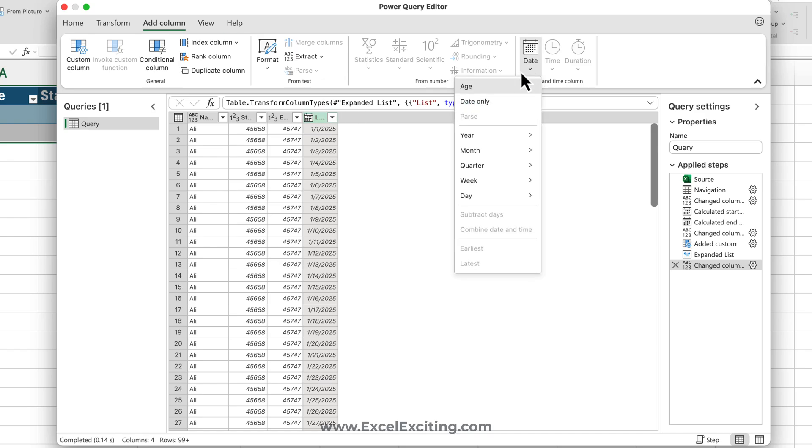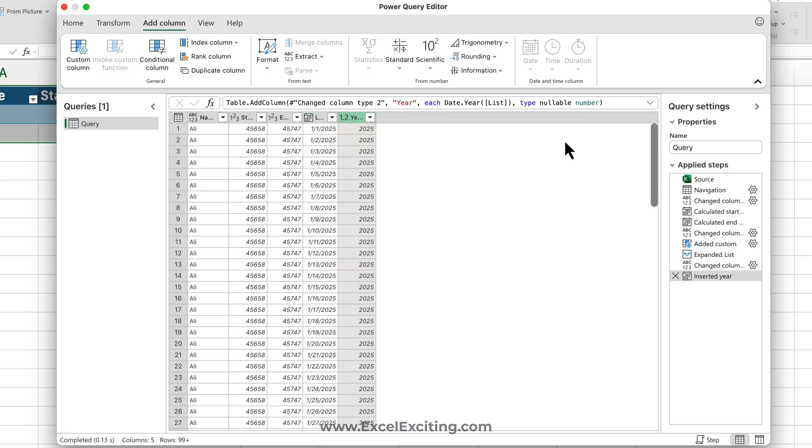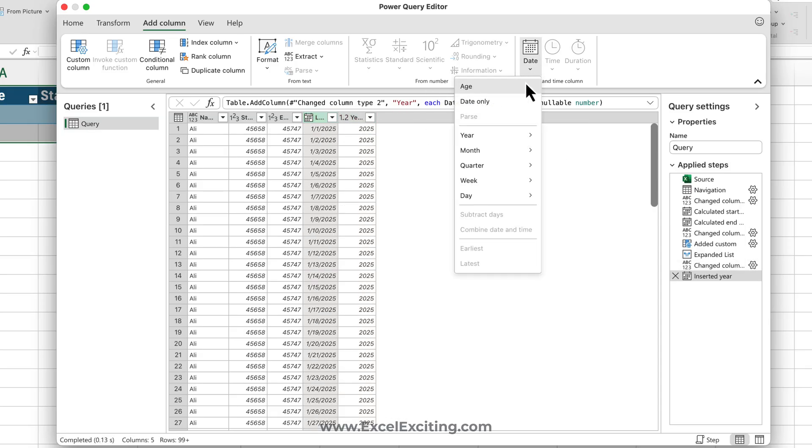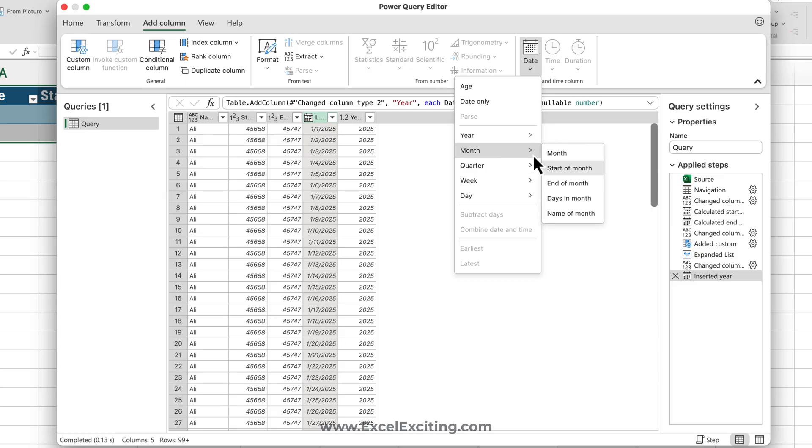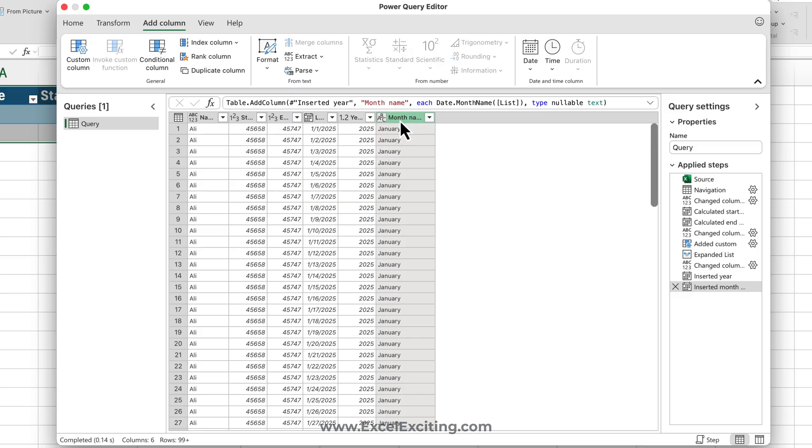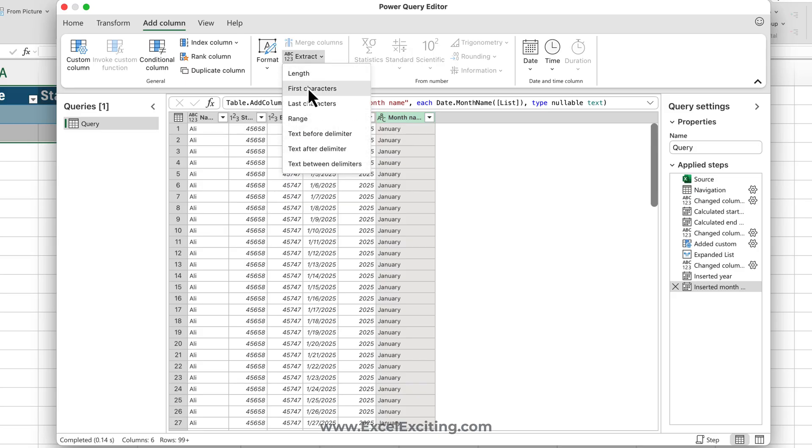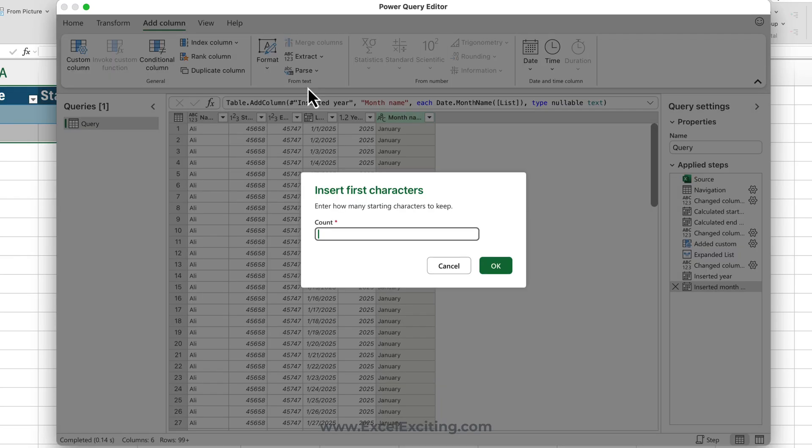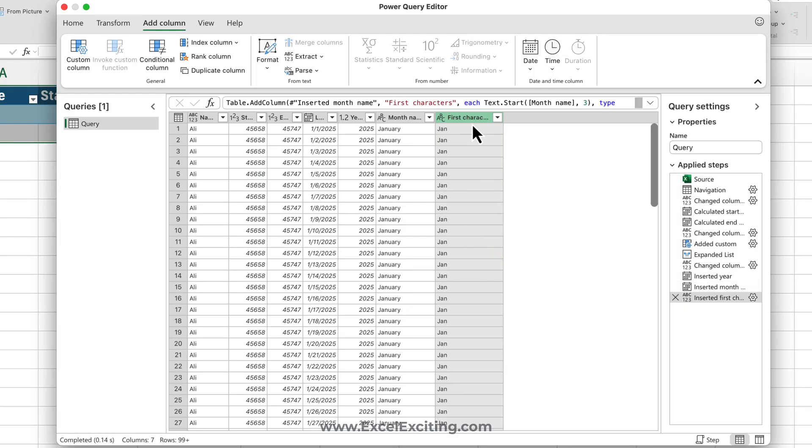Basically we want to get the month. So let's get the year first. And then again select this column, and let's bring the name of the month. We just need to get only the first three letters. So let's extract the first three characters, and this is how we got the name of the month and the year.